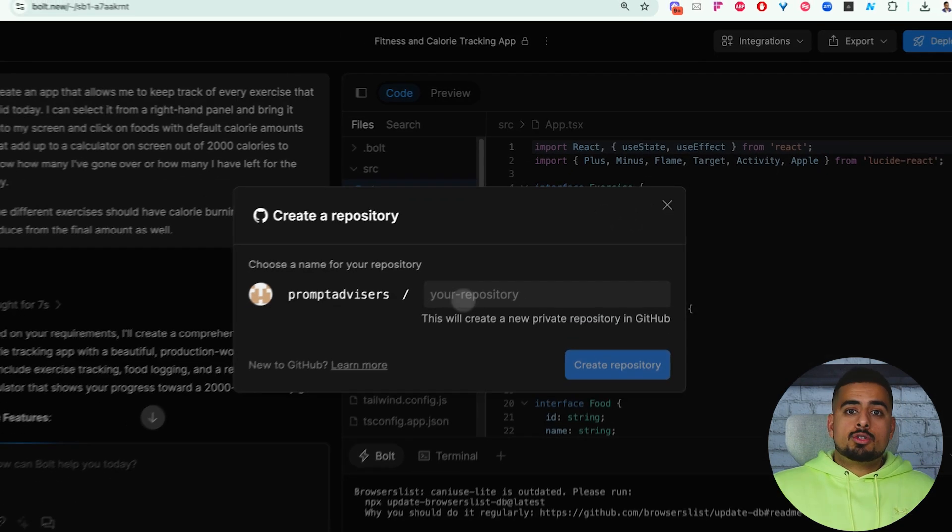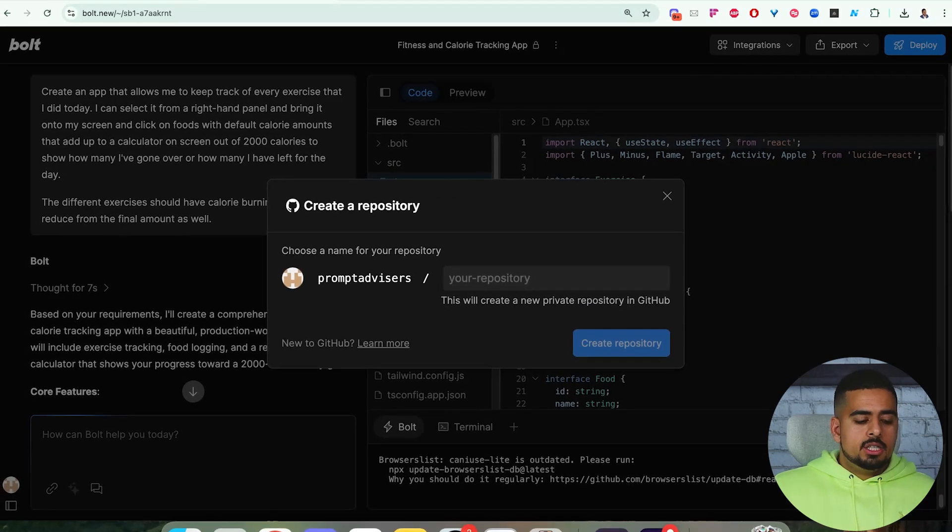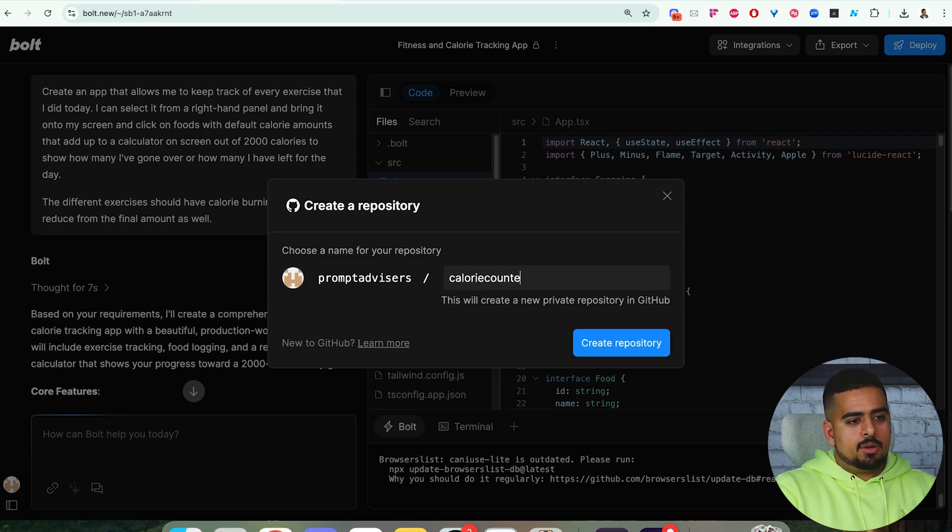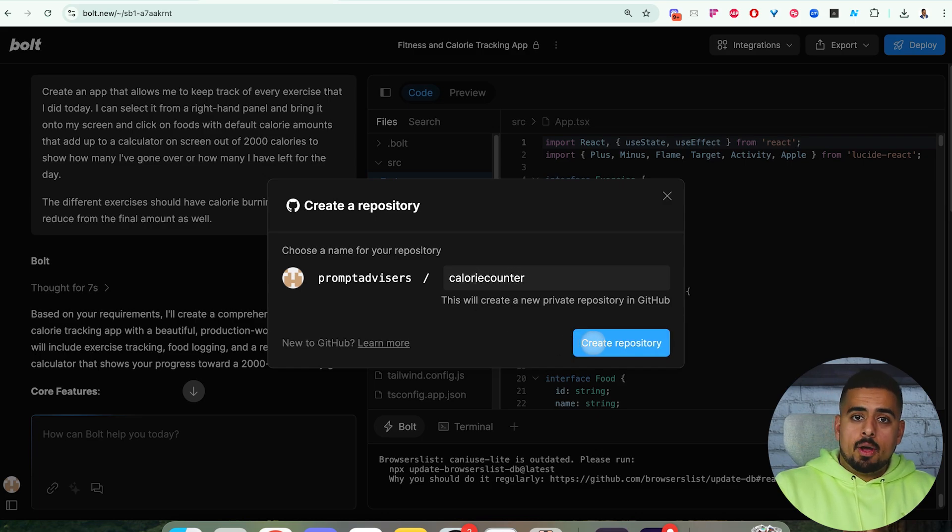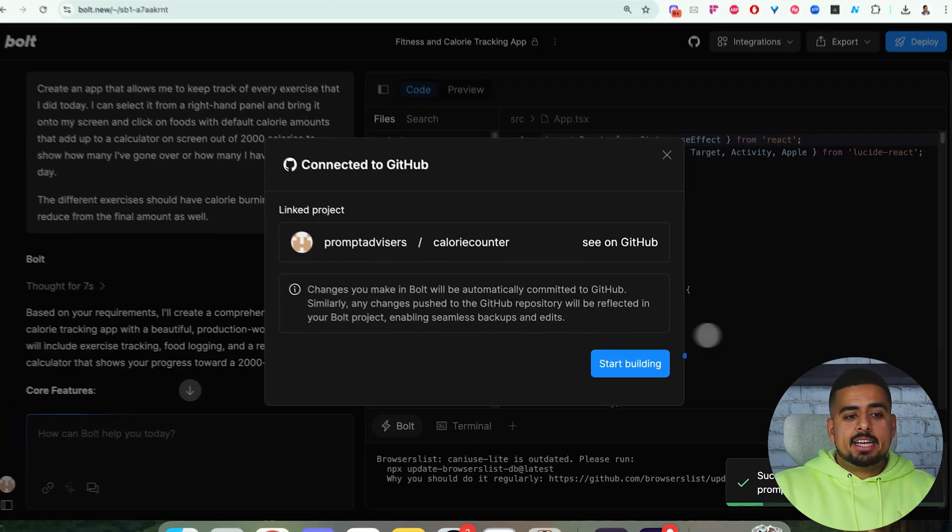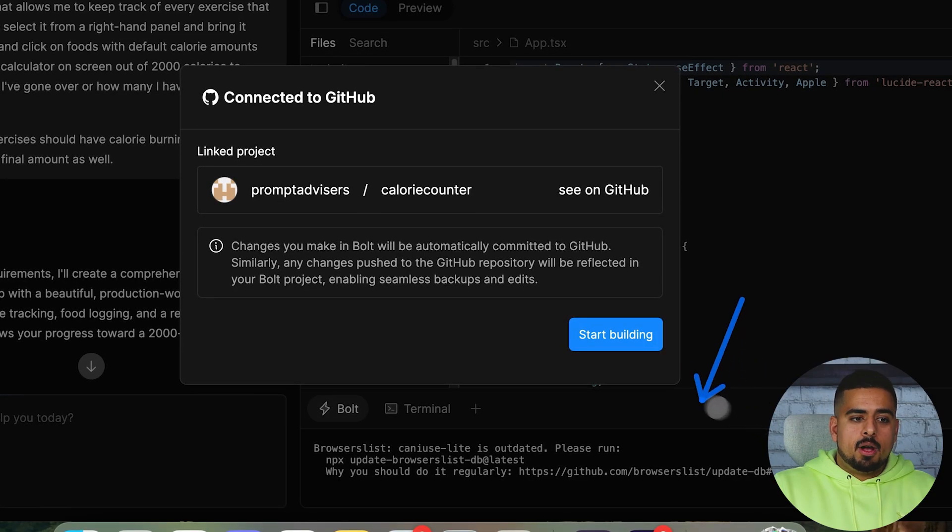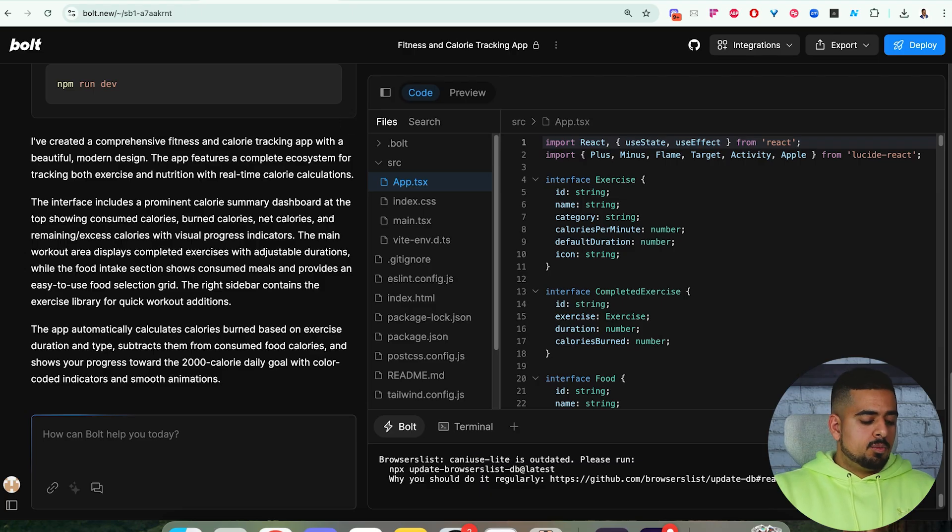Once you do that, it's going to ask you to name this repository. In this case, let's call it calorie counter. And we'll click on create repository. Within seconds, you'll see that you've successfully created that repository. It tells you to start building.